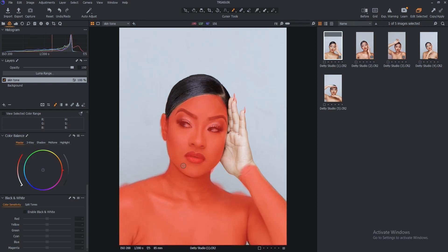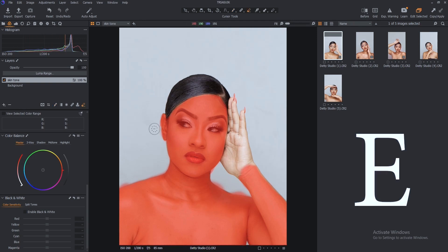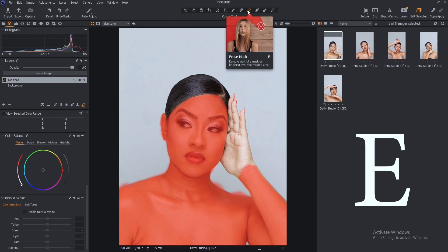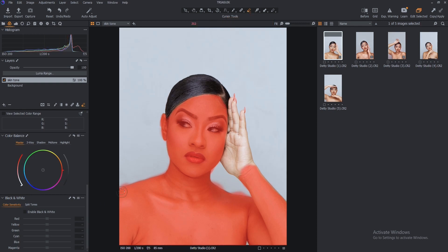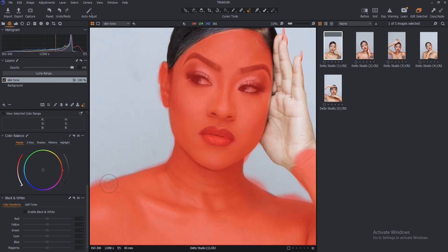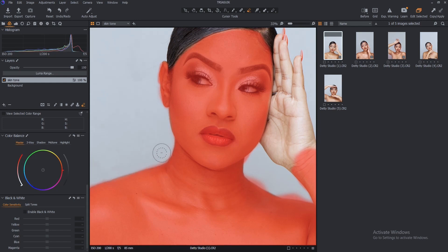After brushing your mask, the next thing you want to do is correct the mask. Press E on your keyboard or select the Erase Mask tool which is up here. Then zoom in to places where you want to erase — for example, I want to erase this spill-off I have here. That's how I'm going to erase every spill-off of the mask.